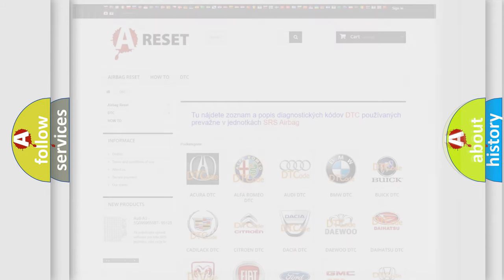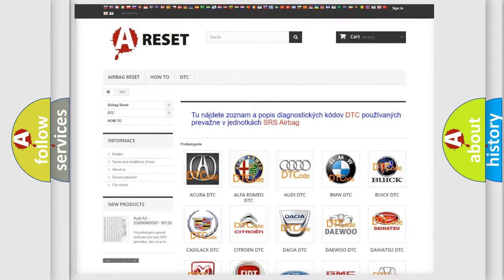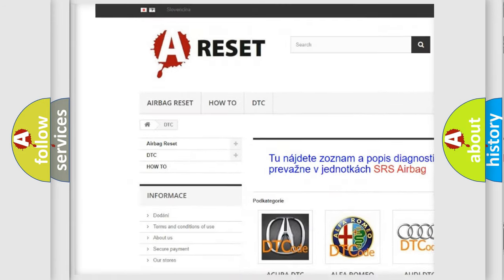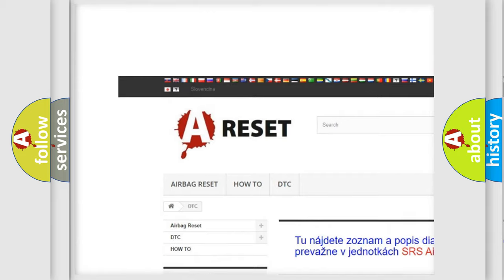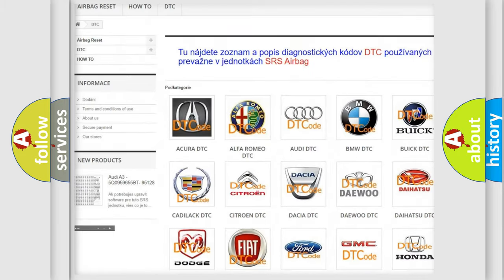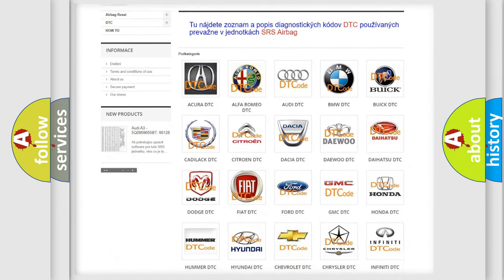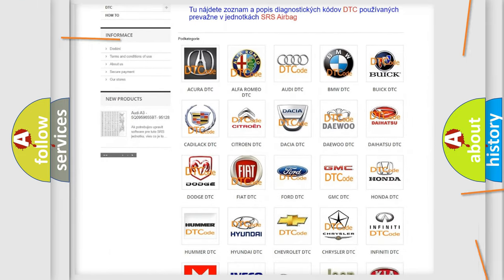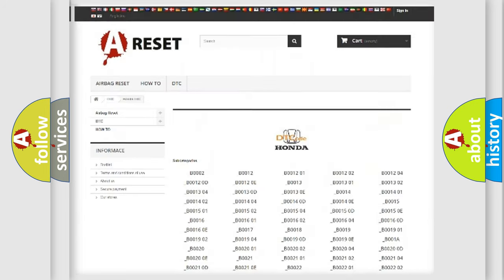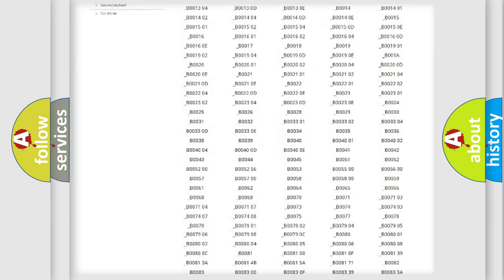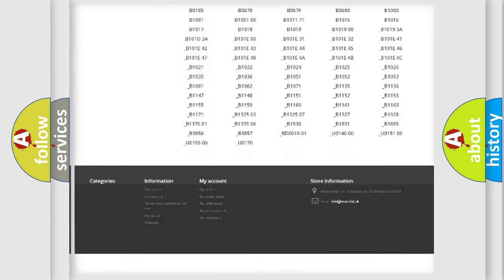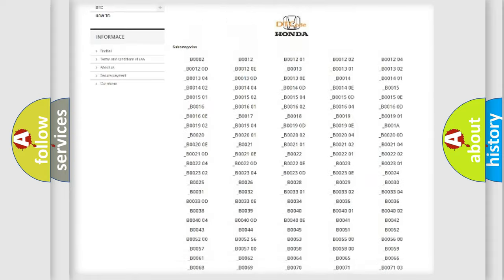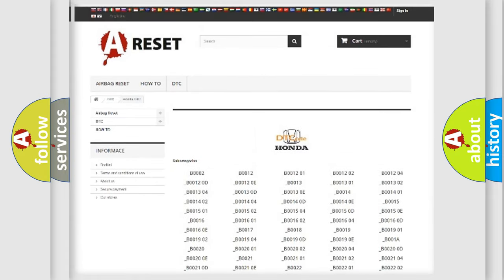Our website airbagreset.sk produces useful videos for you. You do not have to go through the OBD2 protocol anymore to know how to troubleshoot any car breakdown. You will find all the diagnostic codes that can be diagnosed in Honda vehicles.